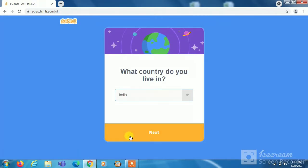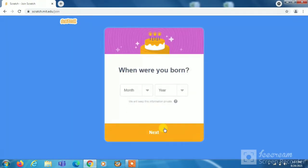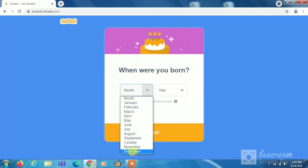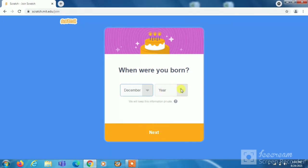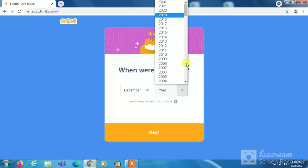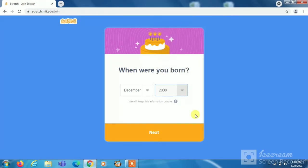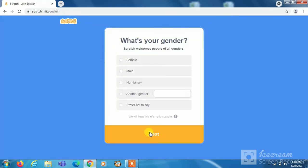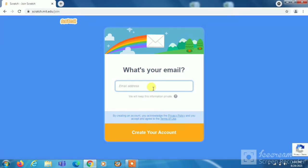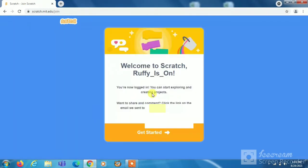Now next, now we have to choose our date of birth. Now next, now we have to choose our gender. Now next, now we have to enter our email address.